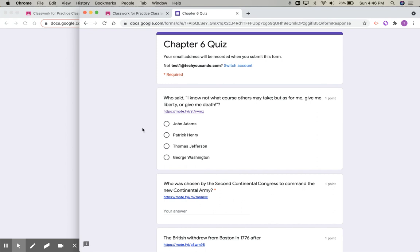Now, this may not be the only way or the only possible way that you could use Moat with Forms, but it is one way, and I think it's a really good one. So I hope this has inspired you and is truly a Tech You Can Do tip that you'll use in your classroom.